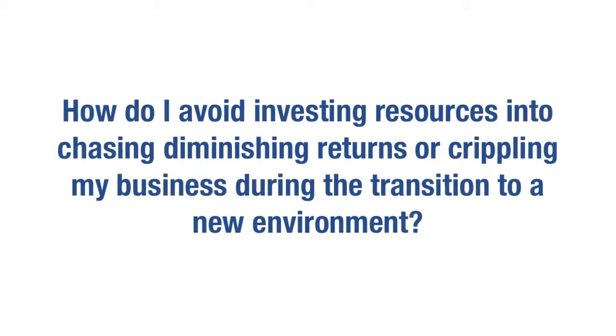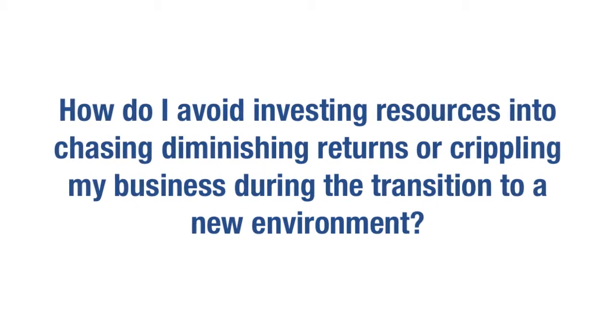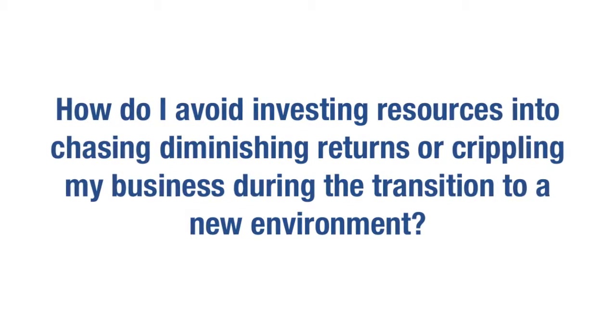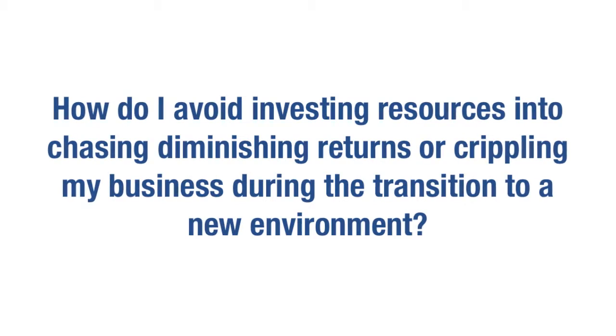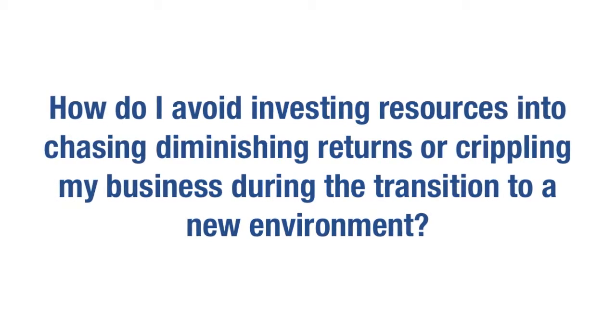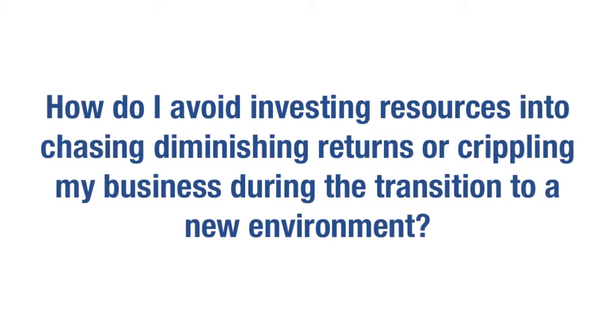How do I avoid investing resources into chasing diminishing returns or crippling my business during the transition to a new environment?